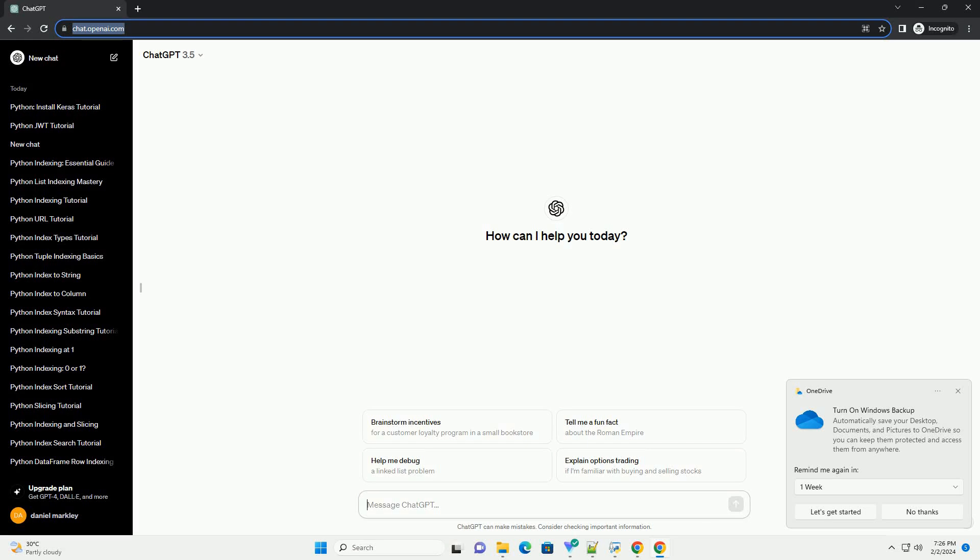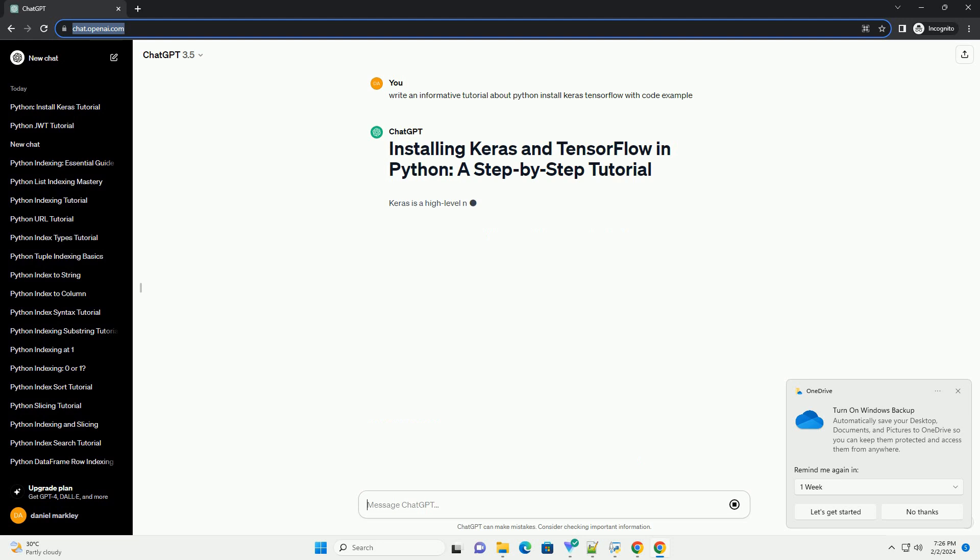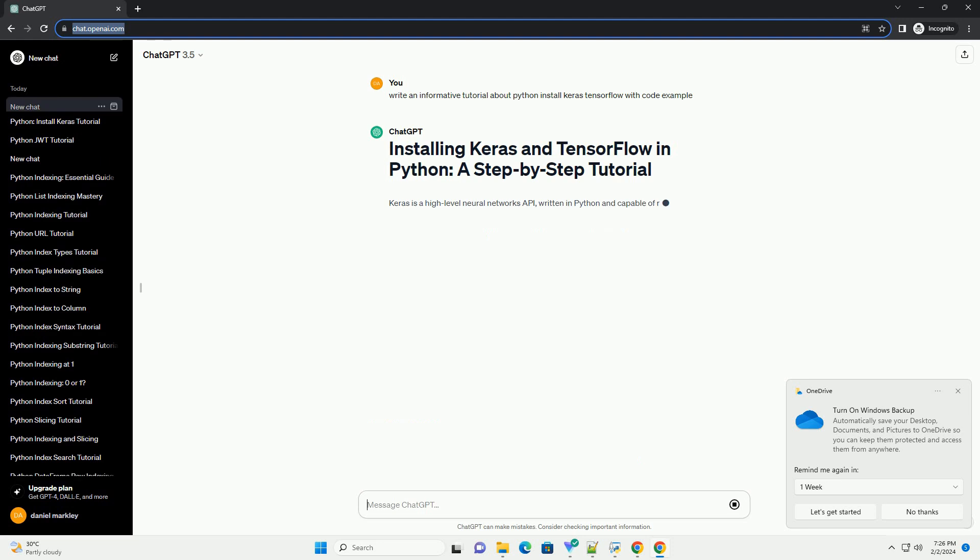Subscribe and download over 1 million code snippets including this tutorial from CodeGive.com, link in the description below. Keras is a high-level neural networks API, written in Python and capable of running on top of TensorFlow, CNTK, or Theano.